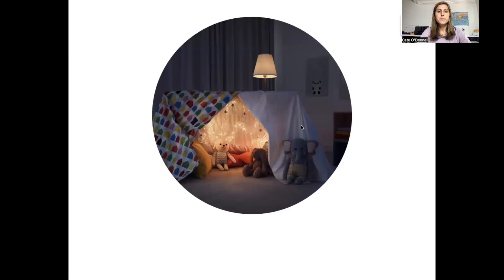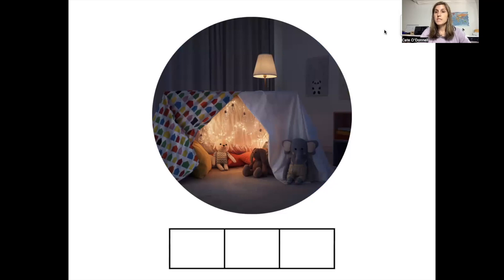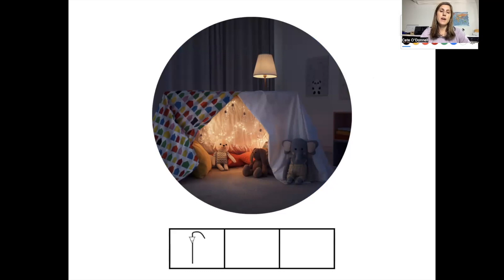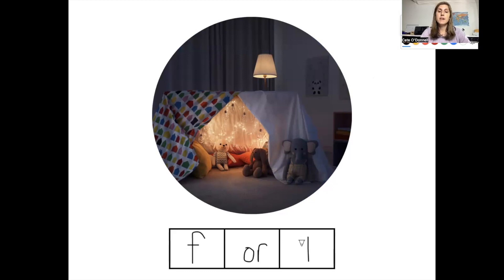Our next word is fort. How many sounds do you hear in the word fort? There are three sounds in the word fort. The first sound is F — the letter F. The next sound is 'or,' spelled O-R. And the last sound is T — the letter T.